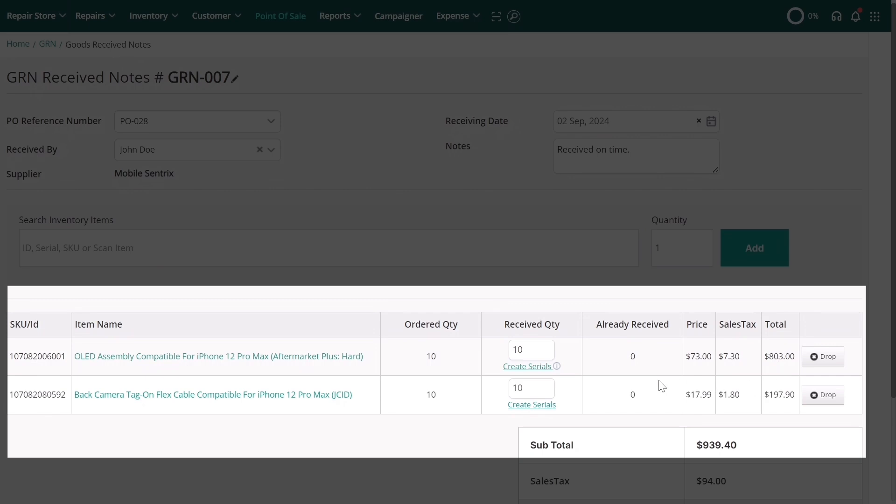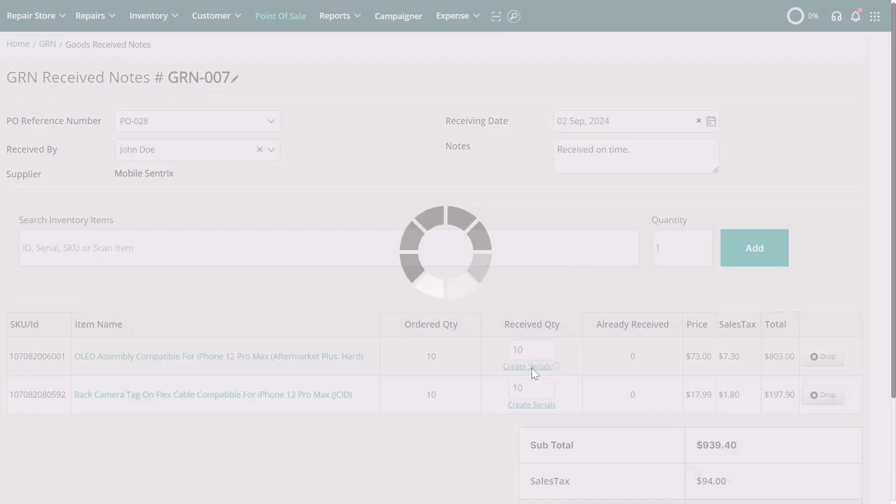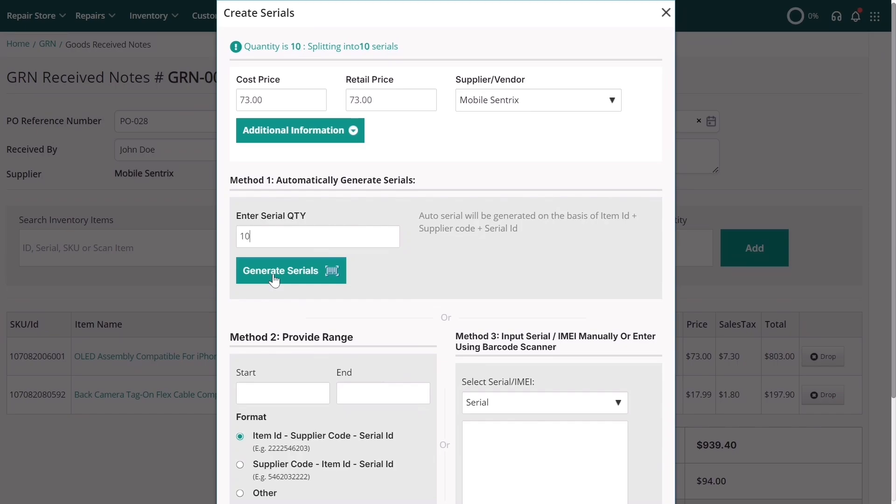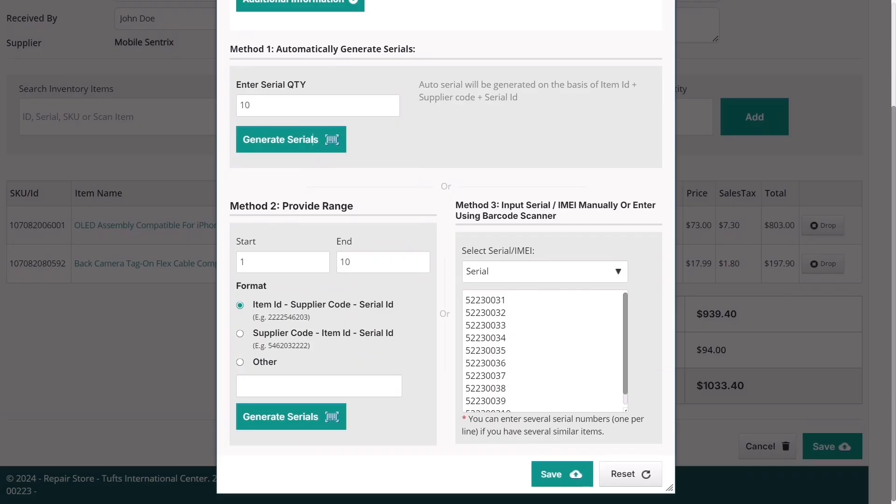For serialized items, you can create serials for the received goods by clicking on Create Serials. For a detailed guide on managing serialized inventory, check out our video on this topic in the description.